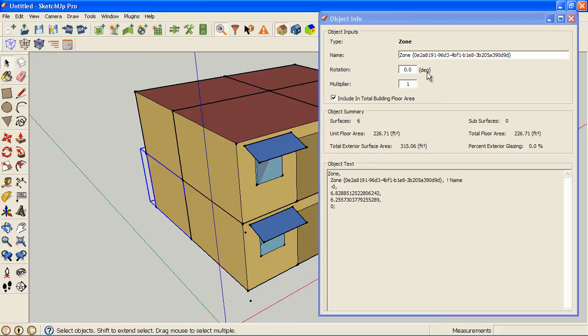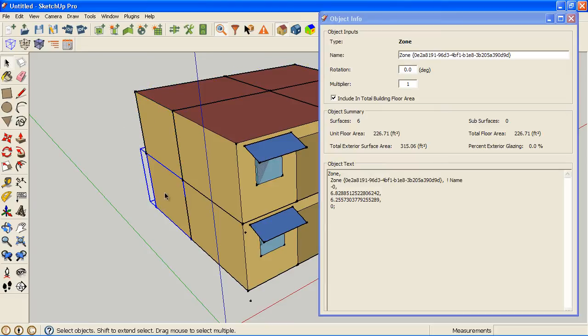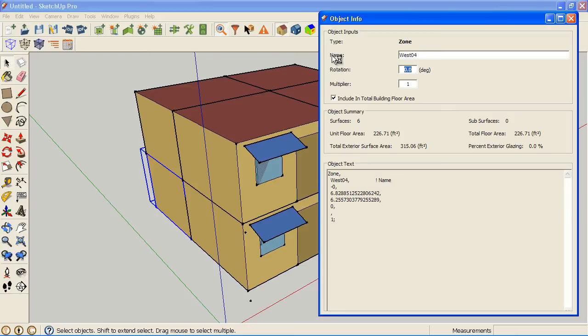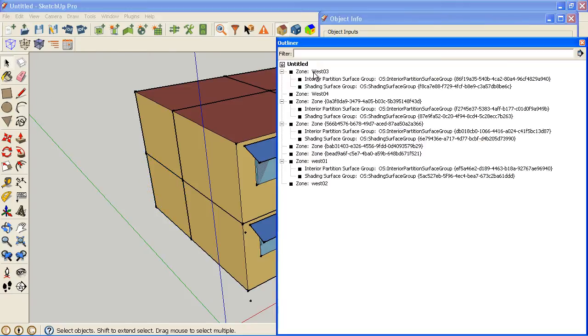If I don't hit Tab, I'll show you what happens. West 04, and I'm just going to go somewhere else now. I go back to West 04 and it never changed. So I type what I want and hit Tab. And now my zone names will reflect here.